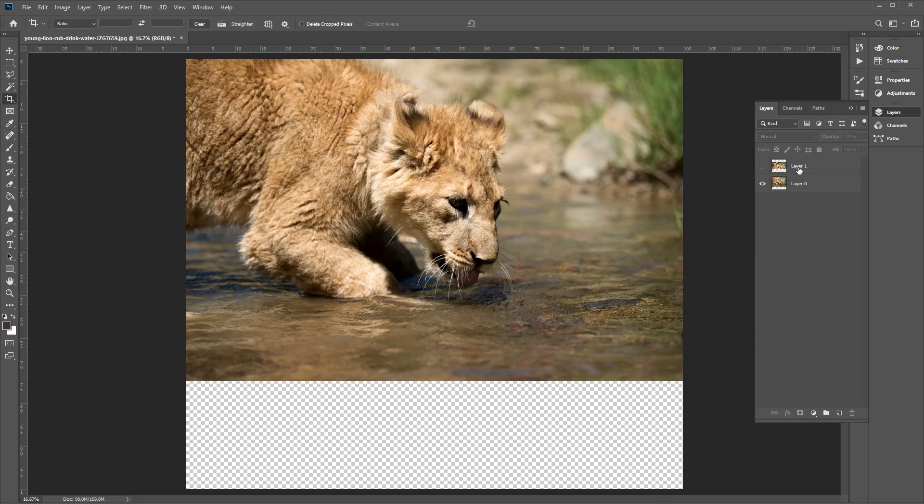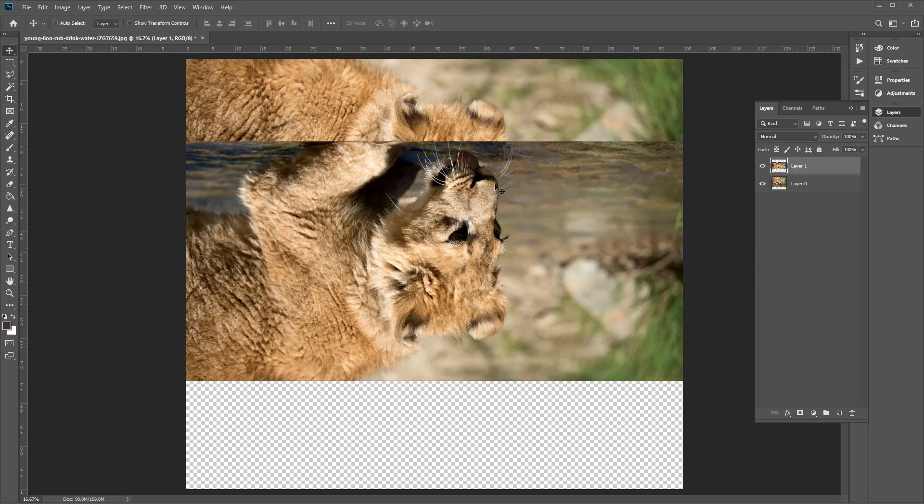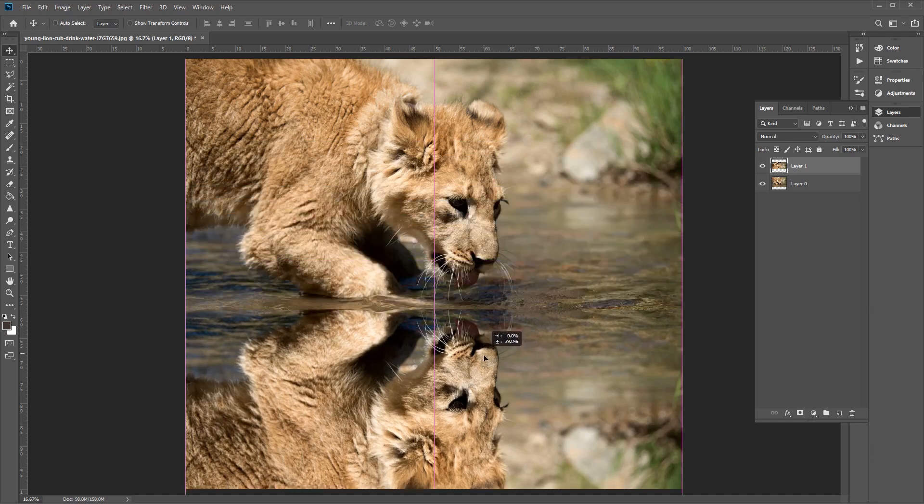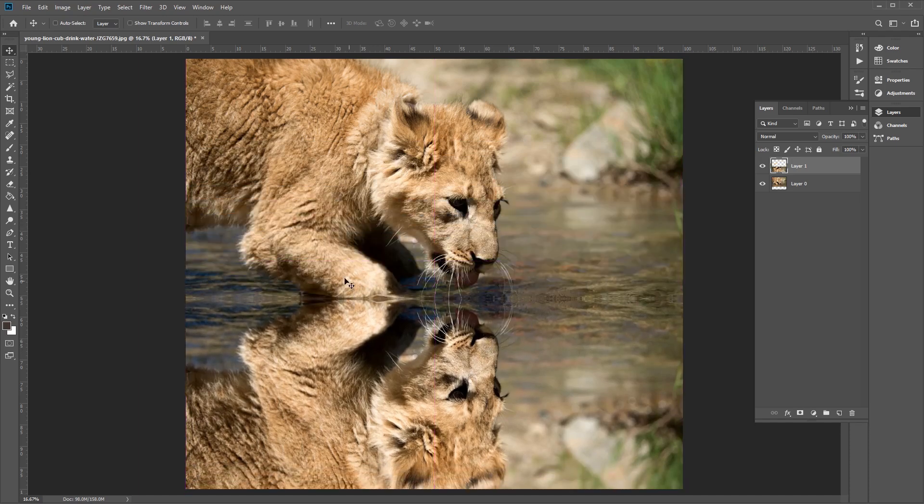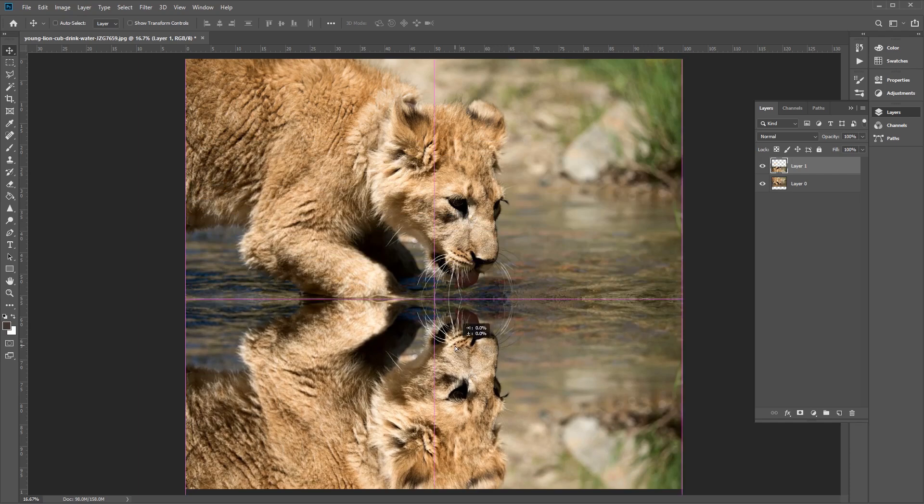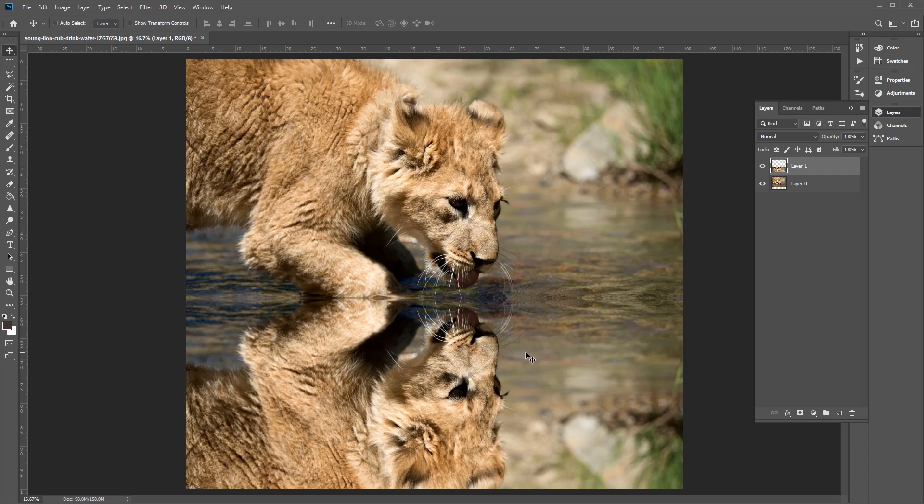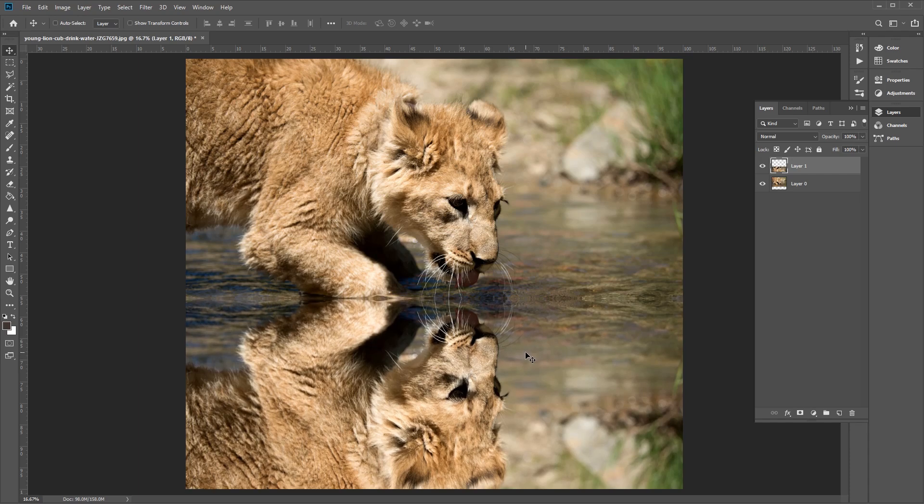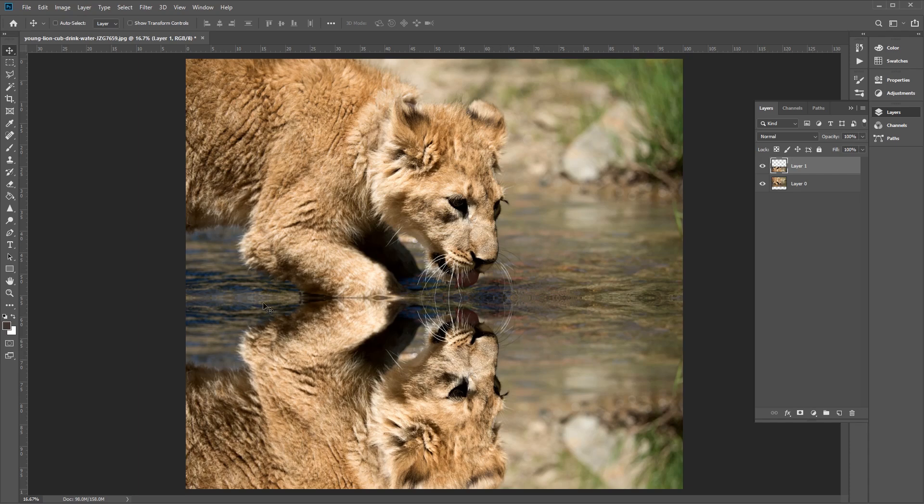Now we want to reveal the duplicate layer again by clicking on this I button here. And we just want to use the Move tool to click and drag this just below the paw of our original lion, like so, so just below here. And you can also use the arrow keys on the keyboard to slightly move the image by small little pixel increments, like that. Excellent, now you can really see how our reflection is starting to look great.